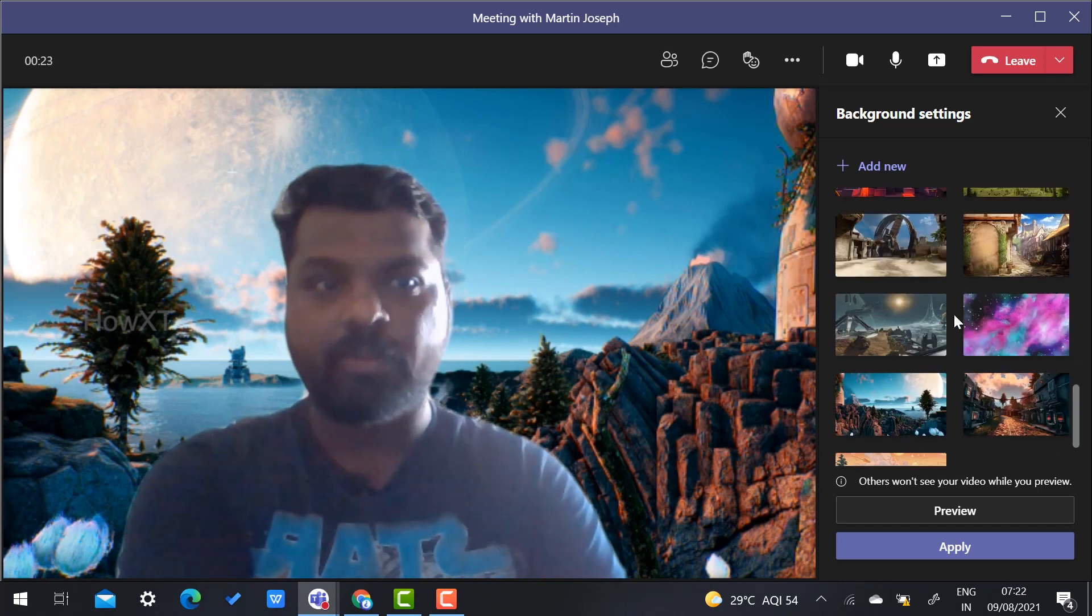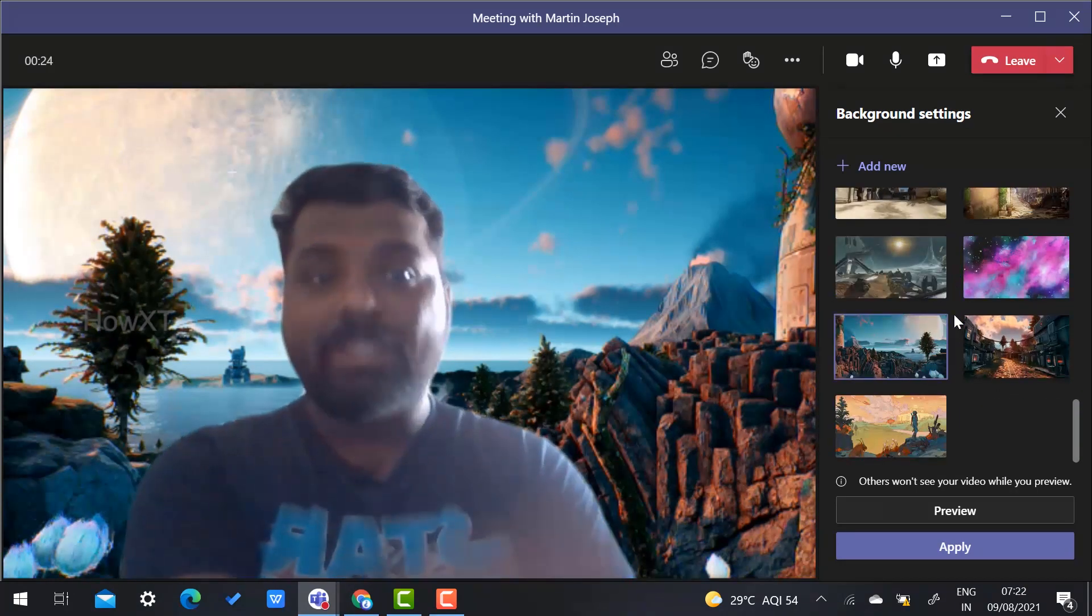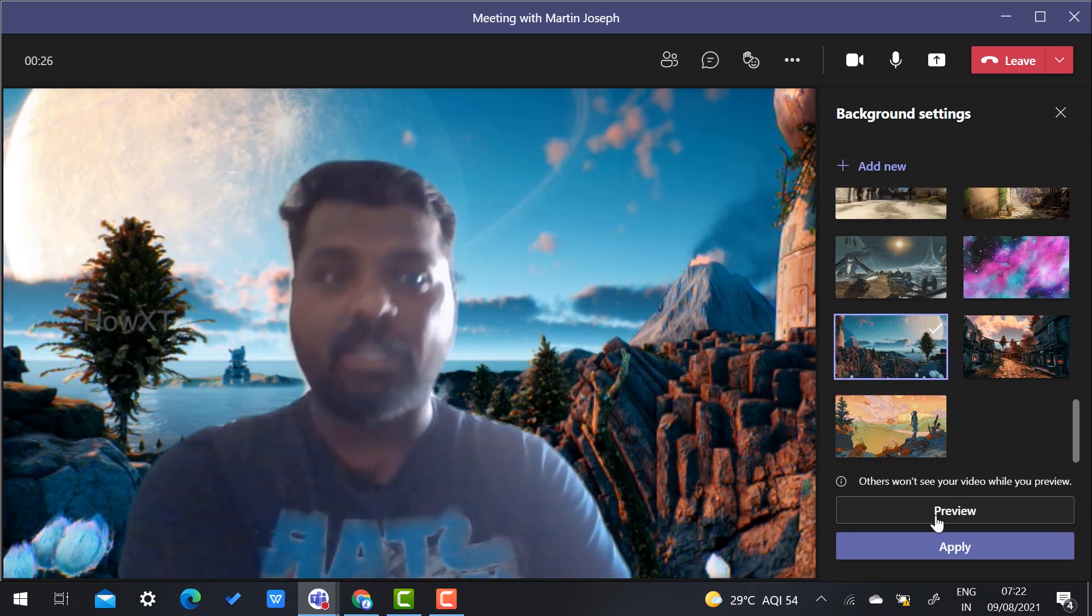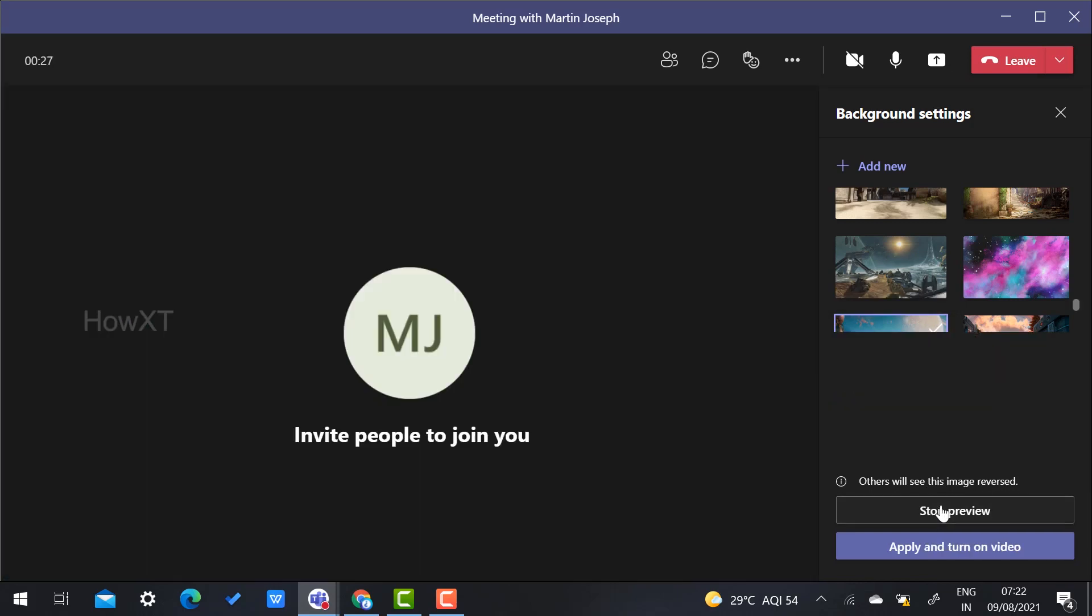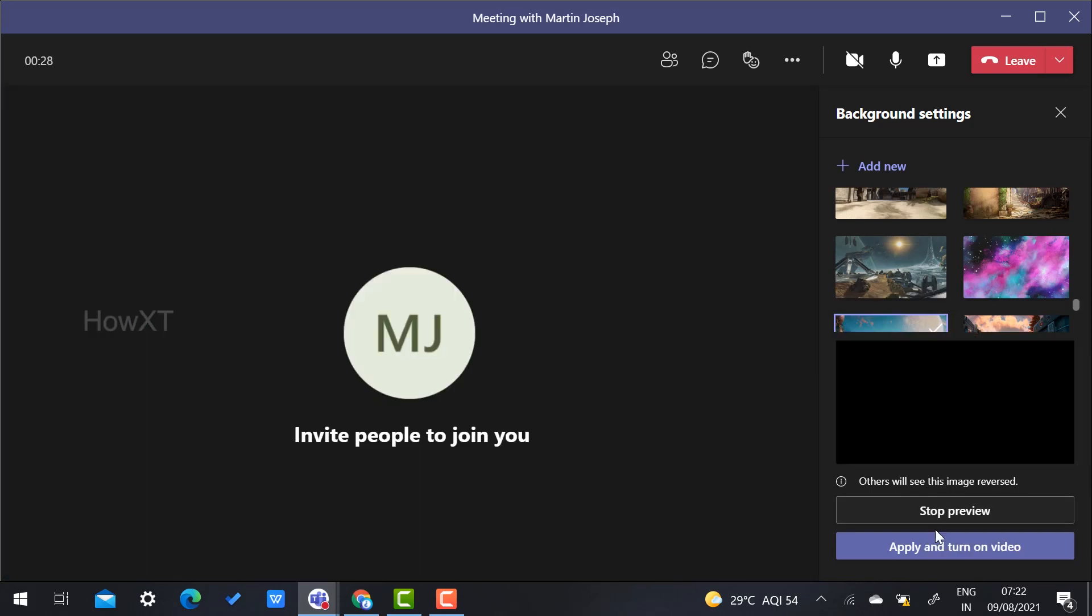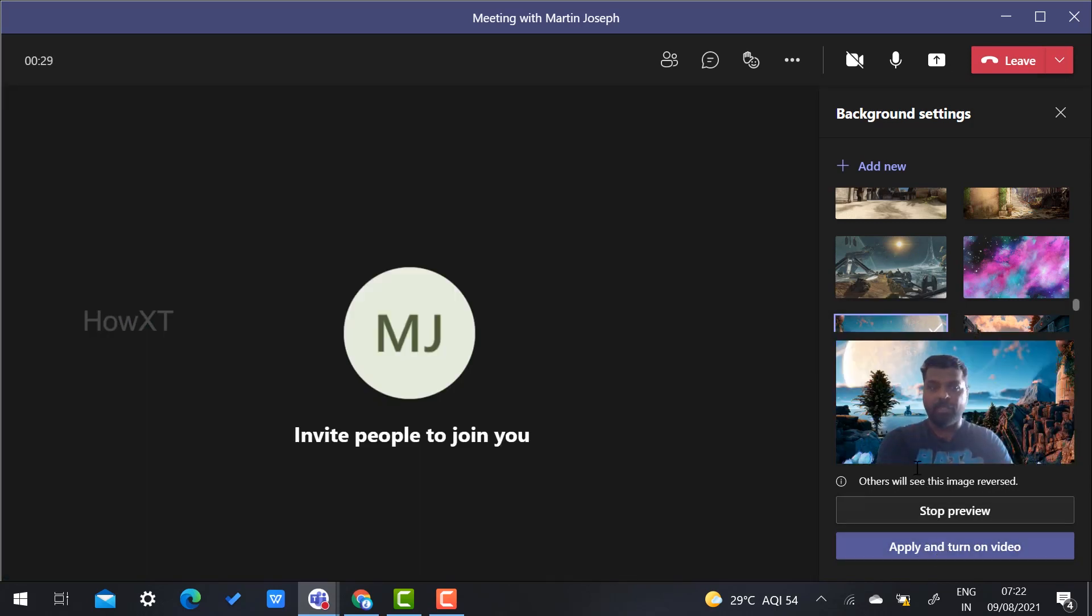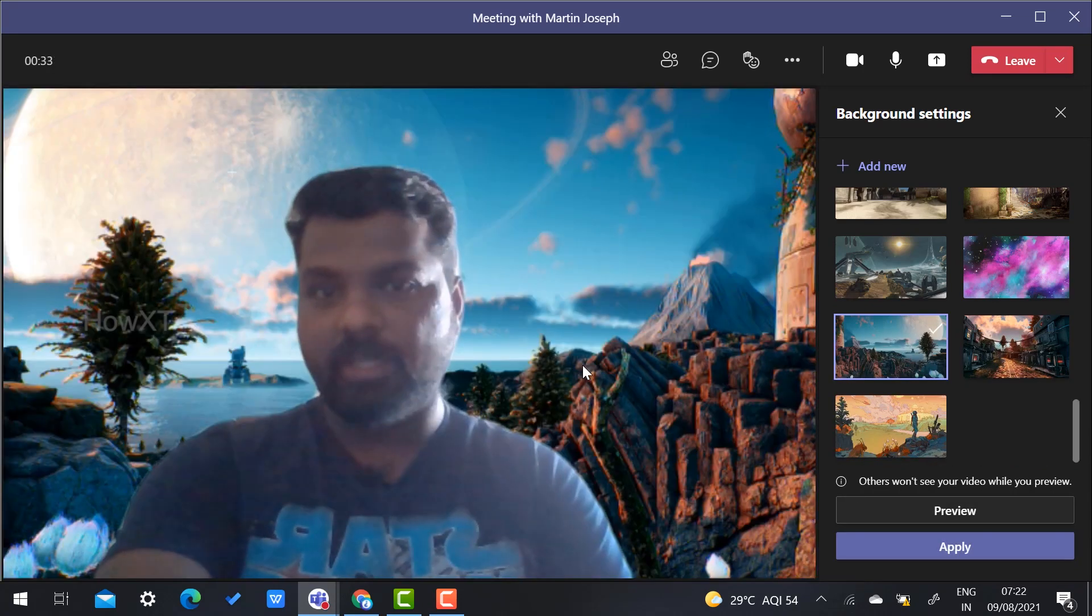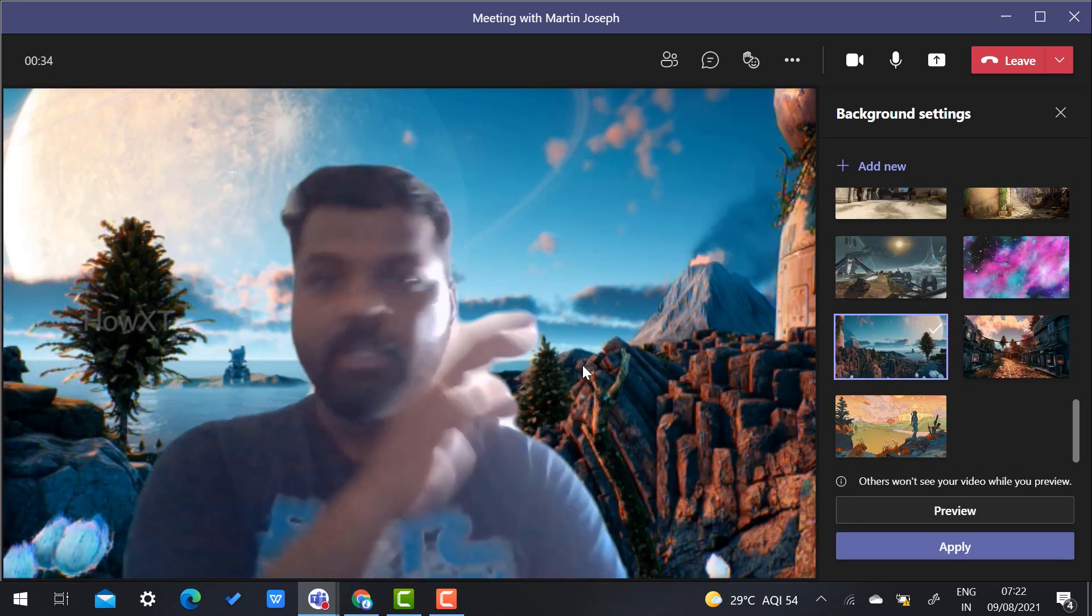Whatever backgrounds are given, you can choose, see the preview, and apply. I can apply and turn on my camera so that my background will be changed.